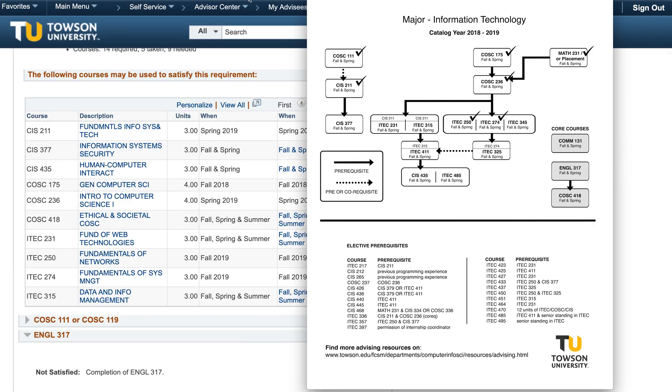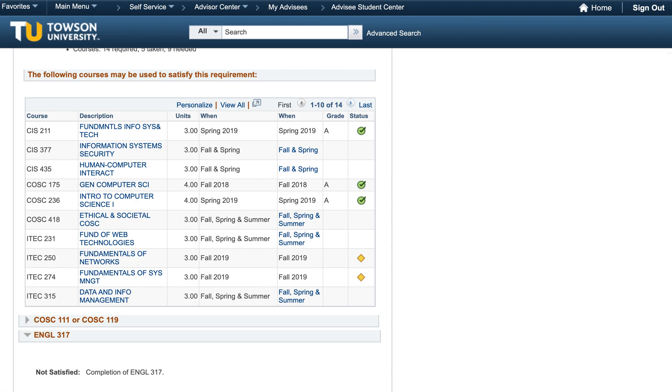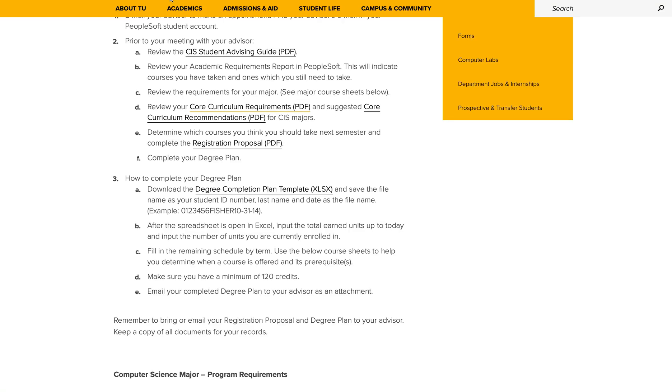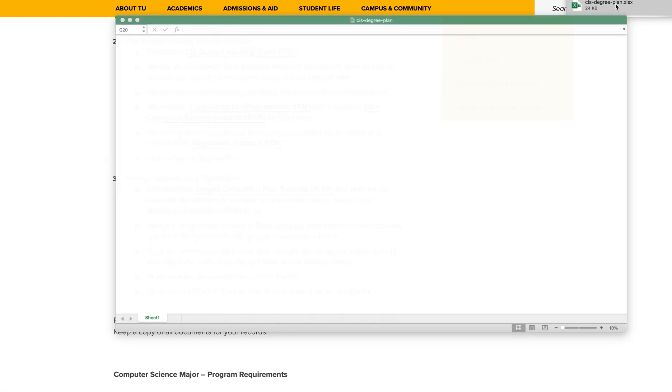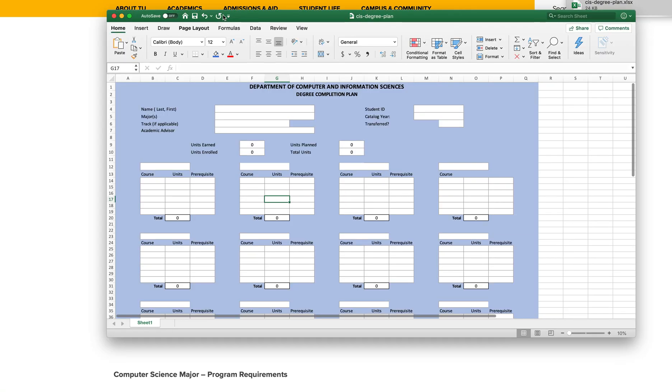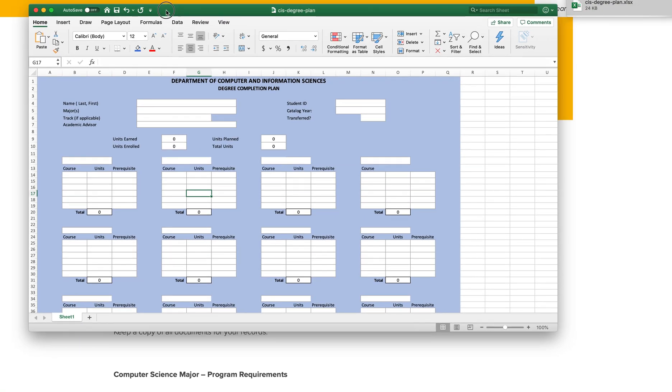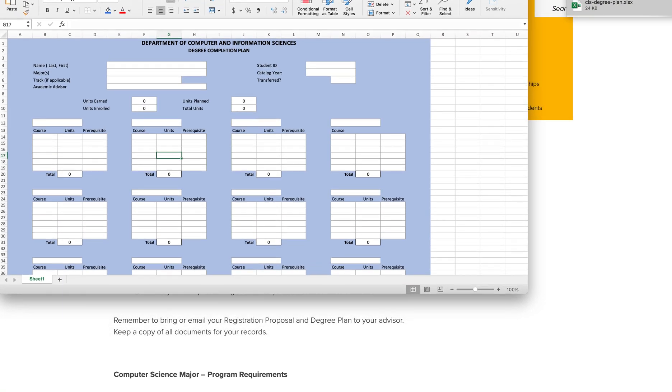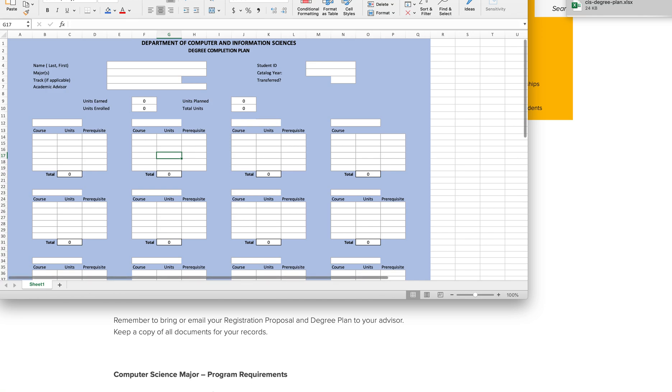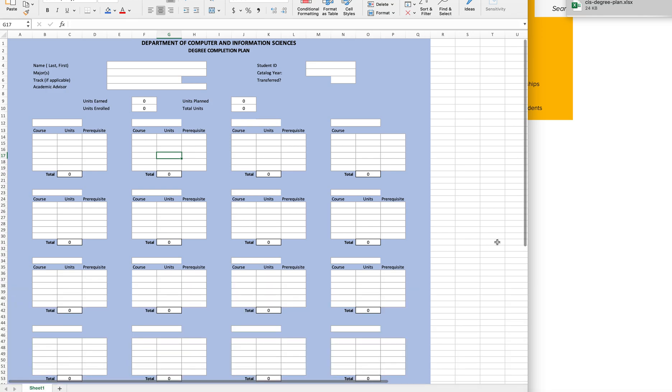Let's navigate back to the CIS Advising webpage. On this page, go ahead and click on Degree Completion Plan Template. It will now download to your computer and you can go ahead and open it. Let's begin to fill out this spreadsheet.